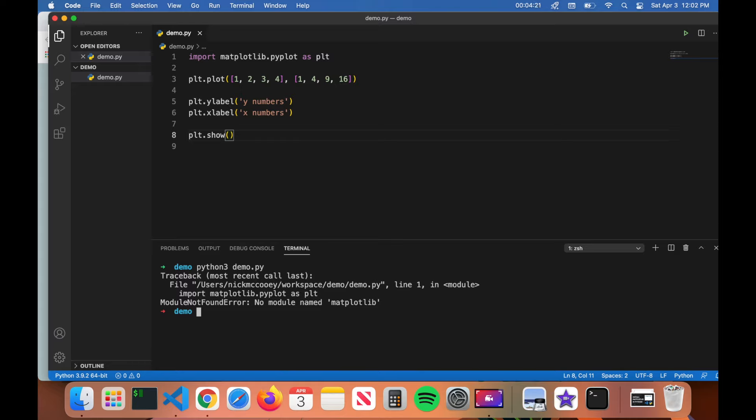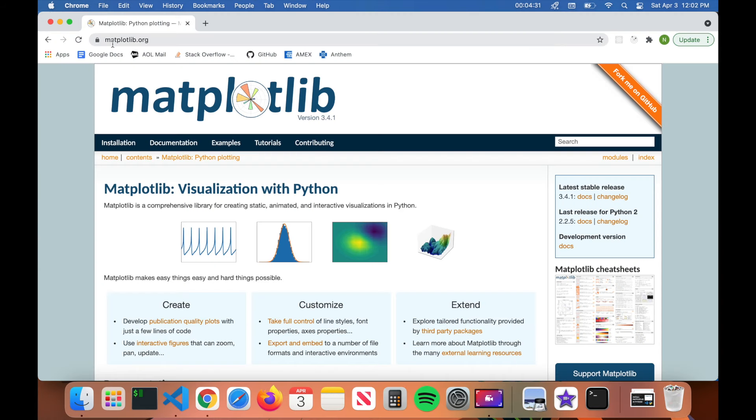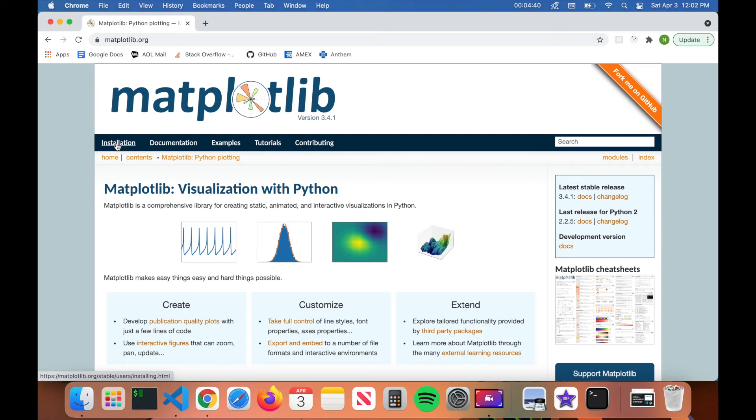So we're going to go ahead and install the library now. To install the library, go ahead and visit the website matplotlib.org. This is the official website for matplotlib Python library. When you get here, click on installation.